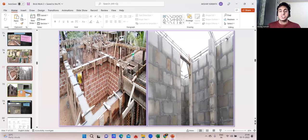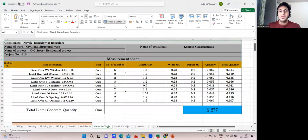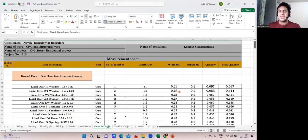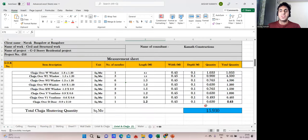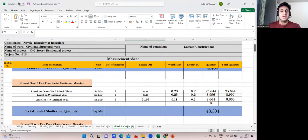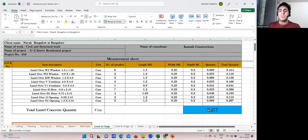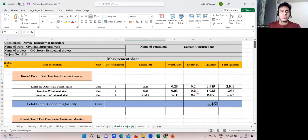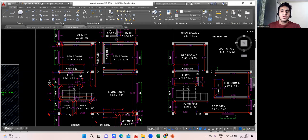In my calculation, I'll consider full lintel everywhere — both interior walls and external walls. I have done both calculations: for cut lintel the concrete quantity comes to 2.27 cubic meters, and for full lintel it is 4.460 cubic meters. There is hardly a one cubic meter difference. I'll explain how to handle this — it's very simple.